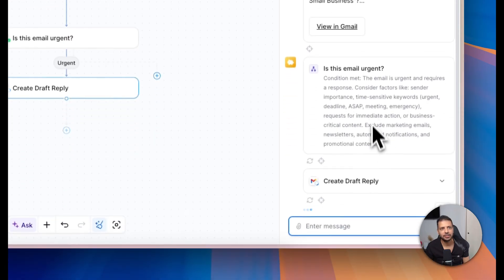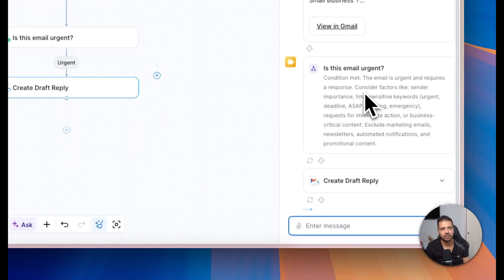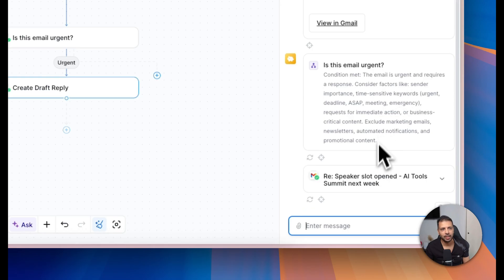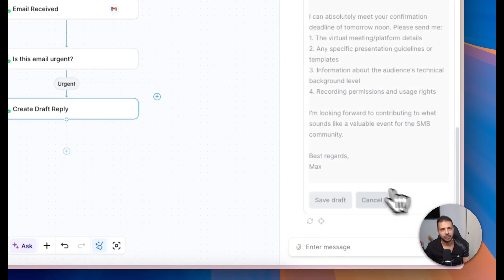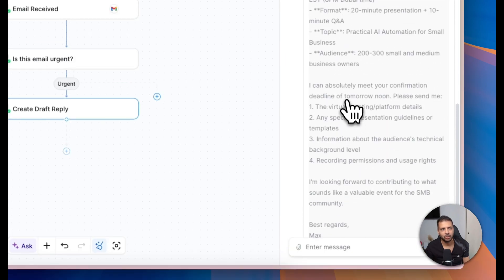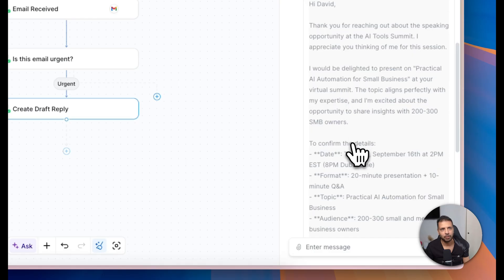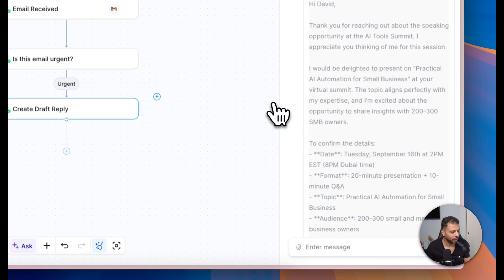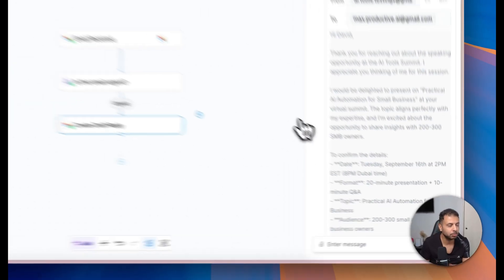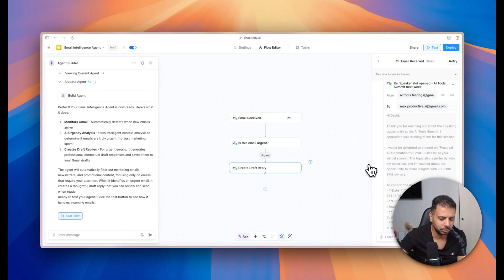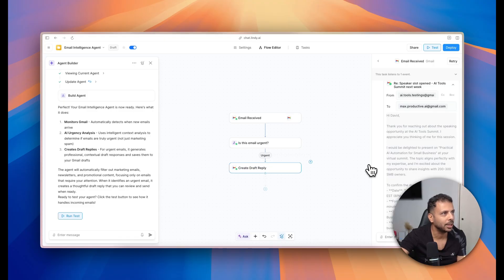Okay, here it says that the condition is met, that the email is urgent. Perfect. And it drafted a reply. Here the reply it drafted. Okay, perfect.